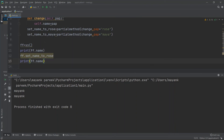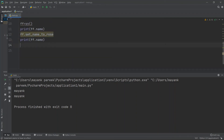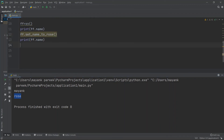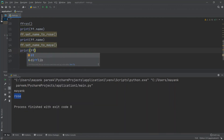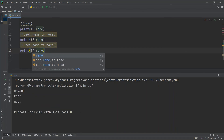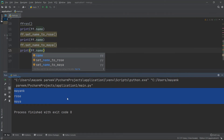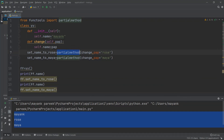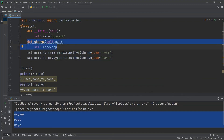After fixing a small mistake in the code, I call ff.set_name_to_rose() and ff.set_name_to_maya() in sequence and print the name each time. I can see: name as 'myank' (default), then 'maya', then 'rose' — all because of these partialmethod functions created from the base change method. That's how you work with both partial and partialmethod in functools.